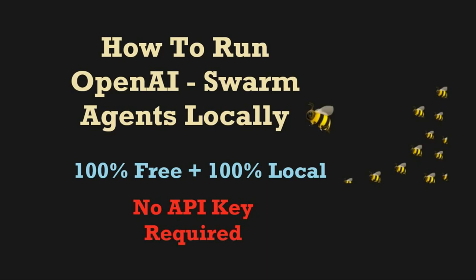Hello everyone, welcome back to my channel. In this video we'll see how we can run our agents locally. We'll be using OpenAI Swarm framework but we won't be paying anything to OpenAI. We won't be utilizing OpenAI API key and we'll be running everything locally on our machine.